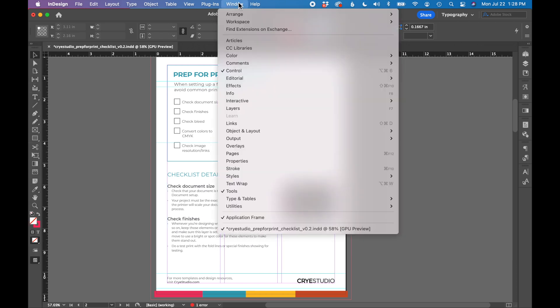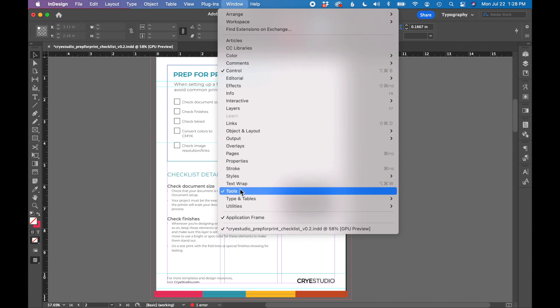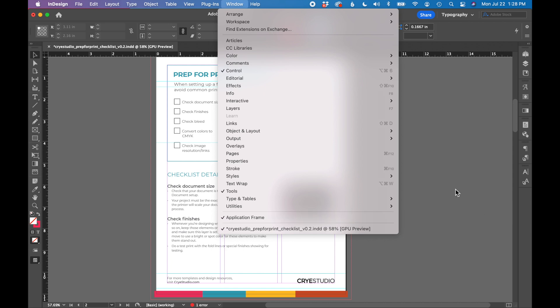So to repeat that: window, control, tools, and application frame will show you everything that you need around your window.